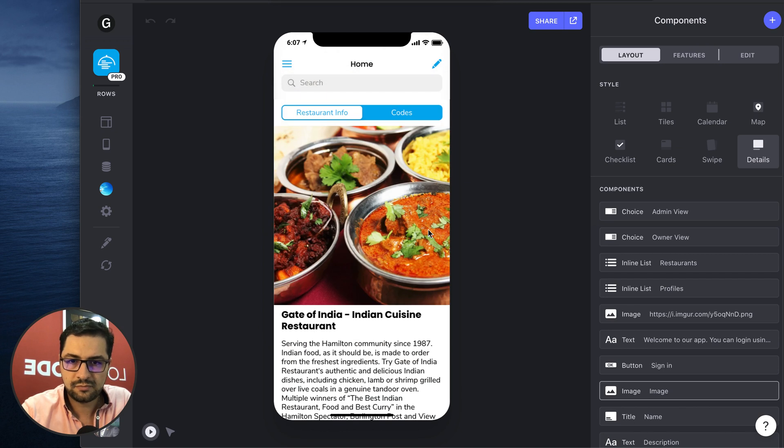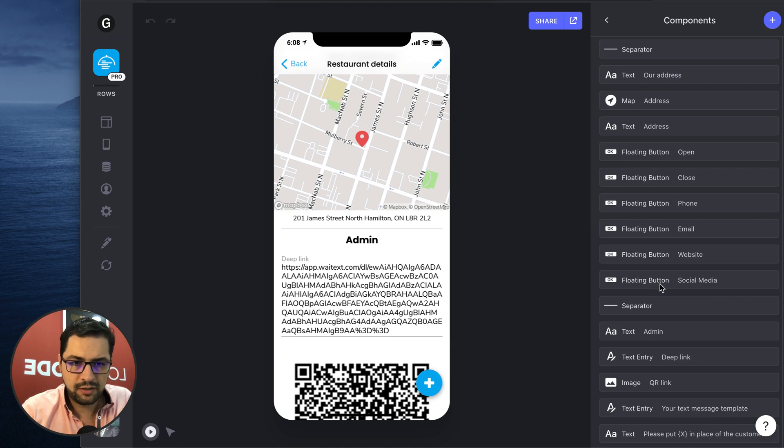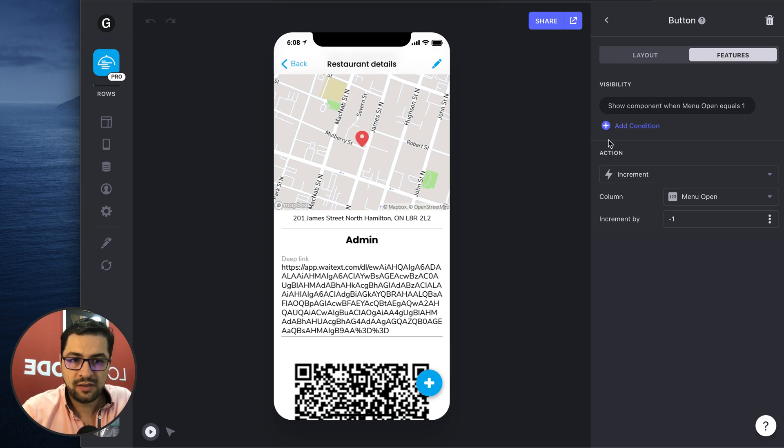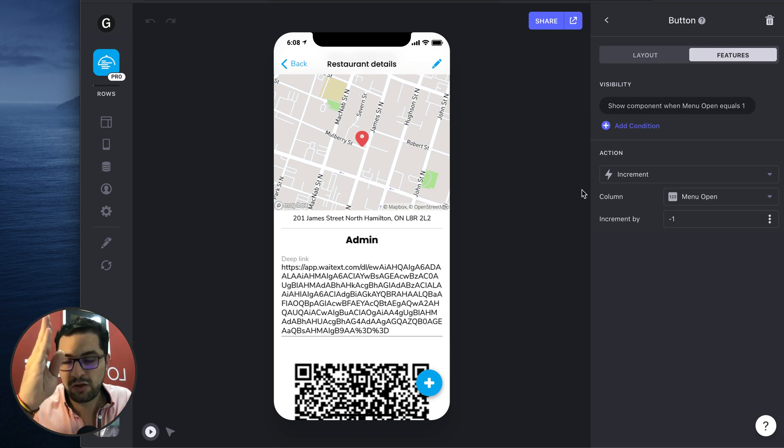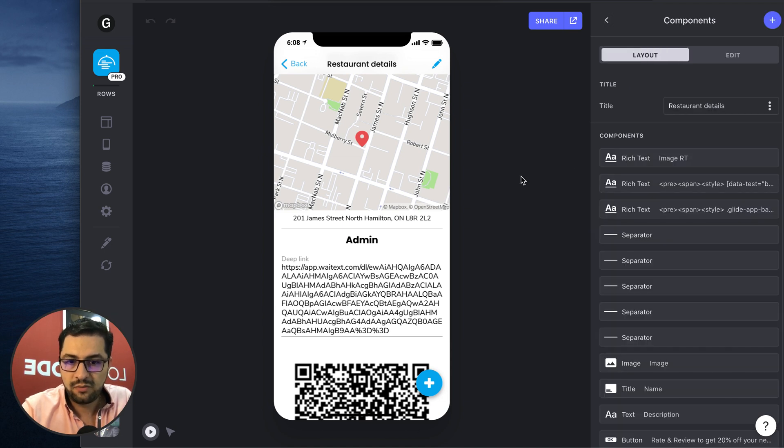So if we go back to the list of buttons, we have another button that is the close button. If we look at the close button, what it does is it has another increment action to the menu open column, and then the increment is minus one.